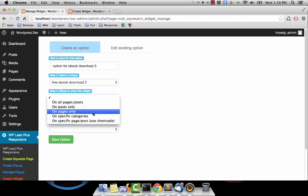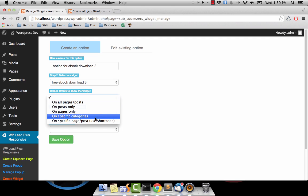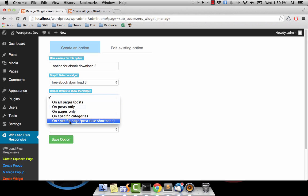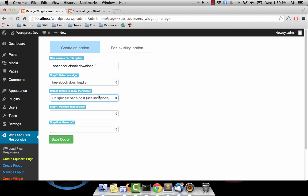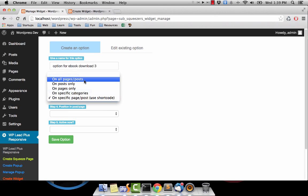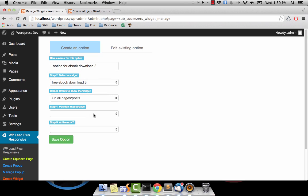Maybe we want to display it on all pages, on all posts, only on posts, only on pages, on specific categories, or if we are very picky, we only want to display this pop-up on a single post or single page — then we will choose that option. In this case, I will just use the option to display this widget on all pages or posts.